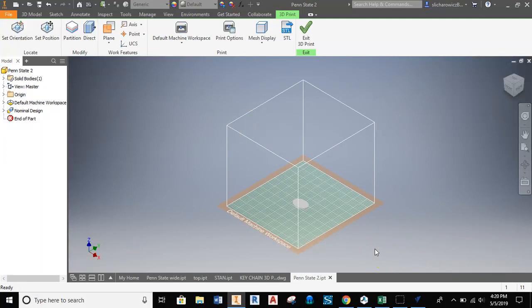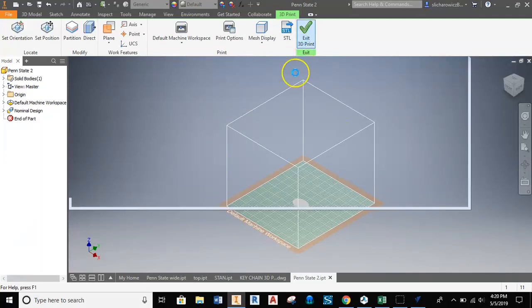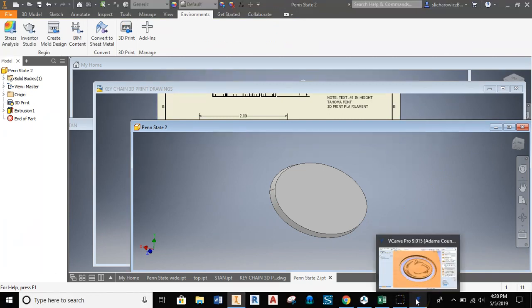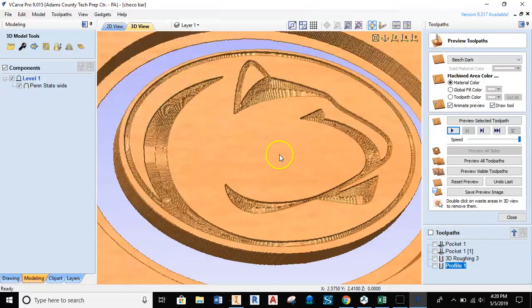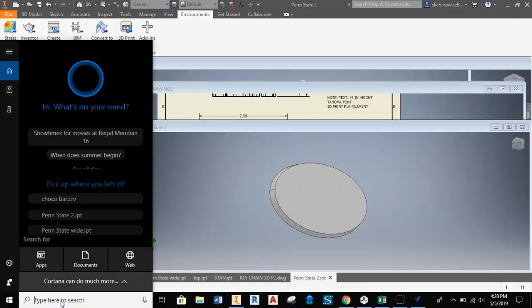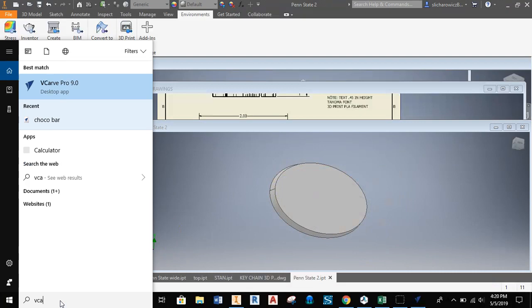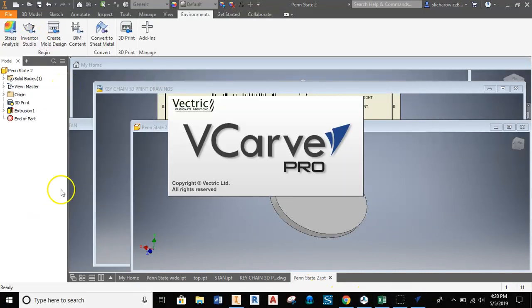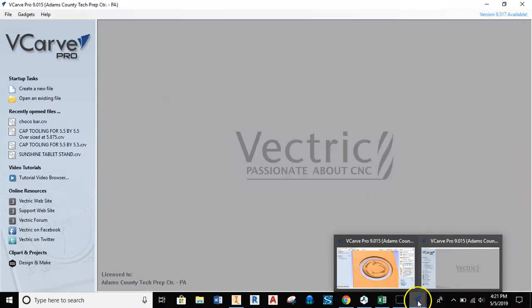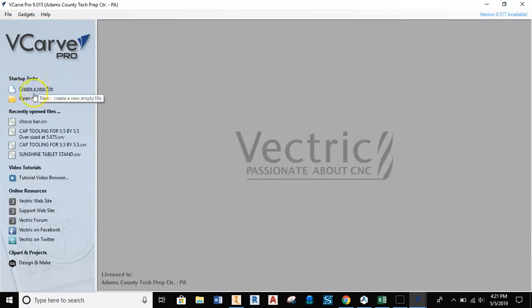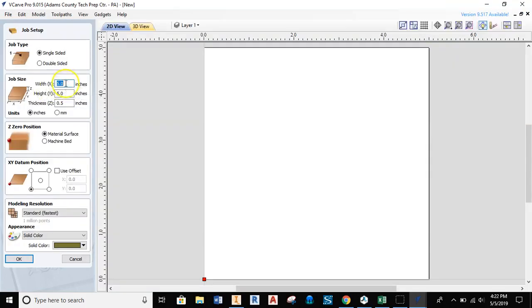We're going to export this as a Penn State 2 STL file and be able to take that into V-Carve Pro. Now we're going to open up V-Carve Pro. If you don't already have it opened, you can search it in your search window—type in V-Carve and you'll get V-Carve Pro 9.0. With V-Carve Pro open, we can bring our object in. We're going to create a new file. We're not thinking about the size of the chocolate bar—we're three inches wide roughly, so I'll set up a 5 width by 5 height and set the thickness to 0.25.